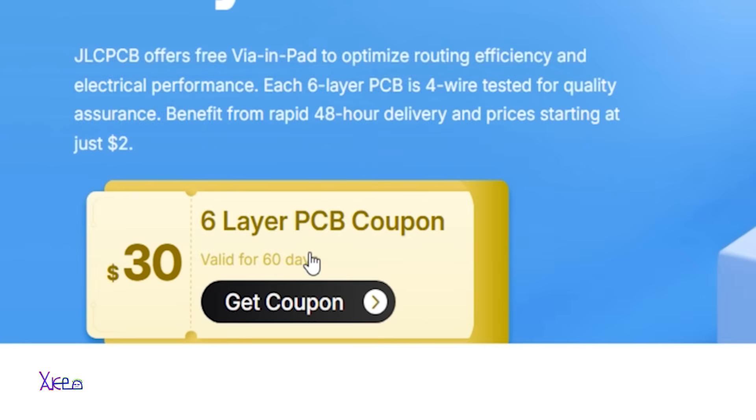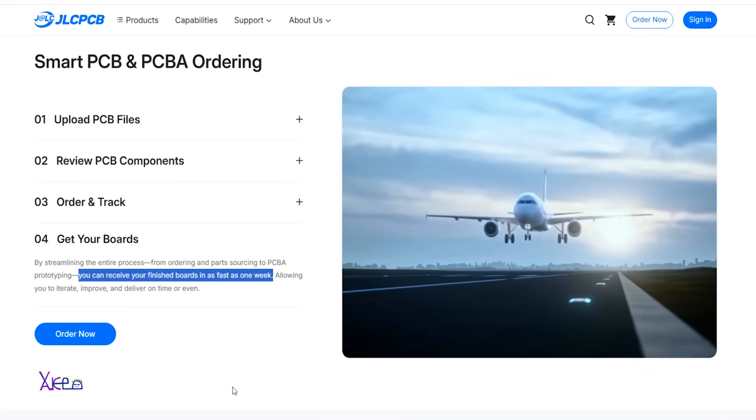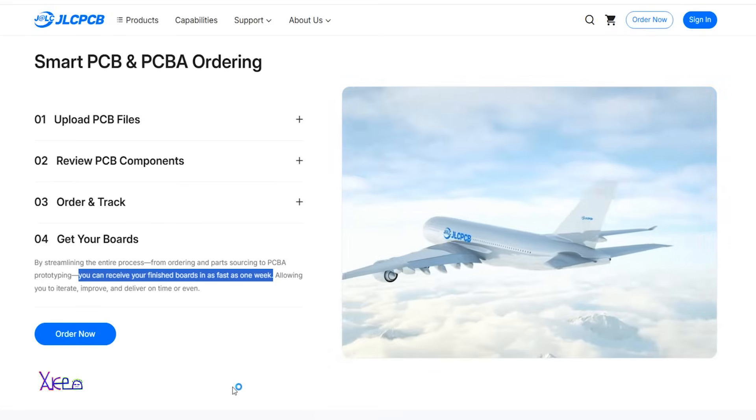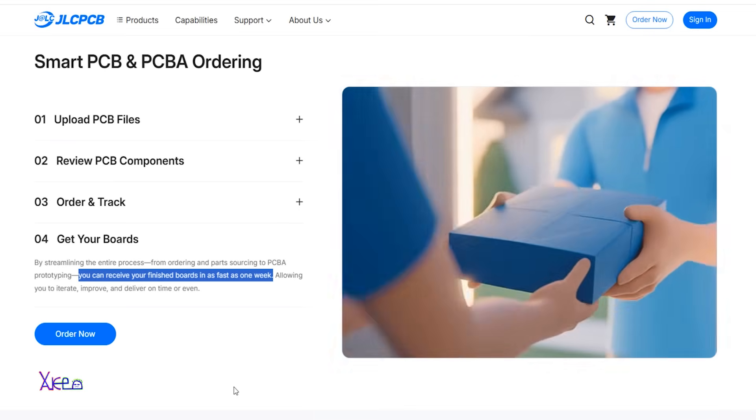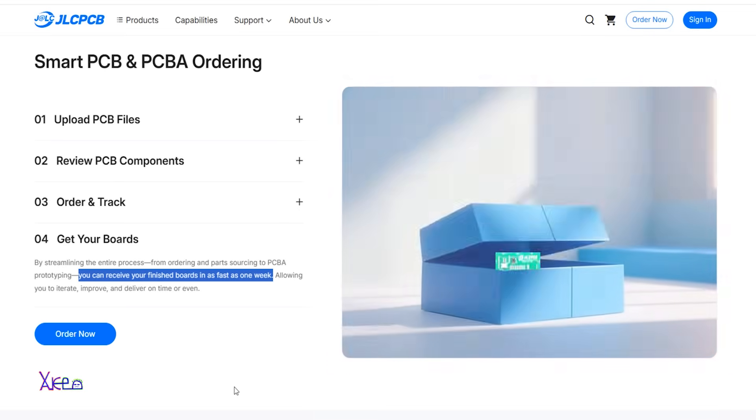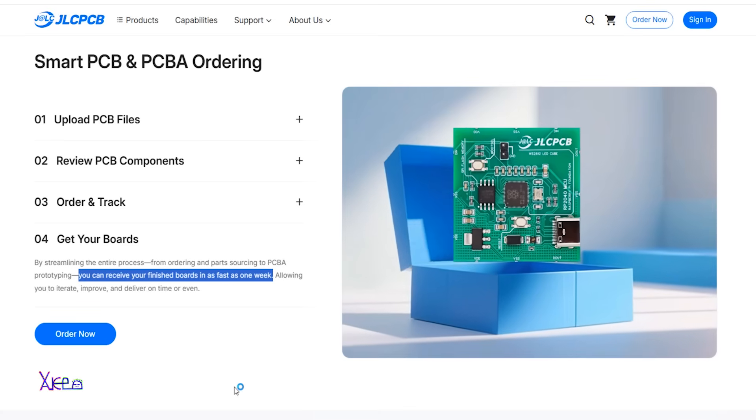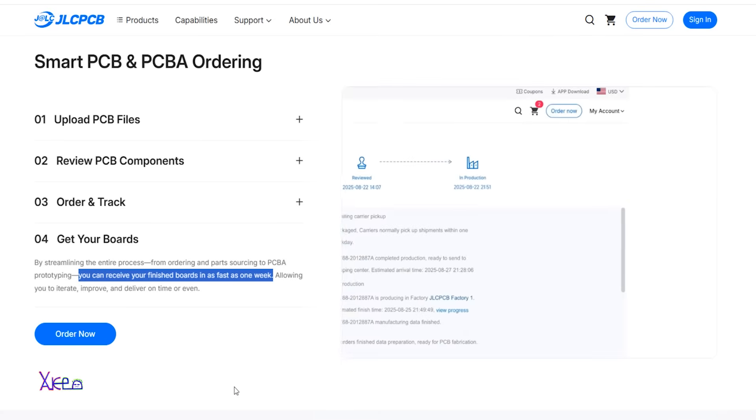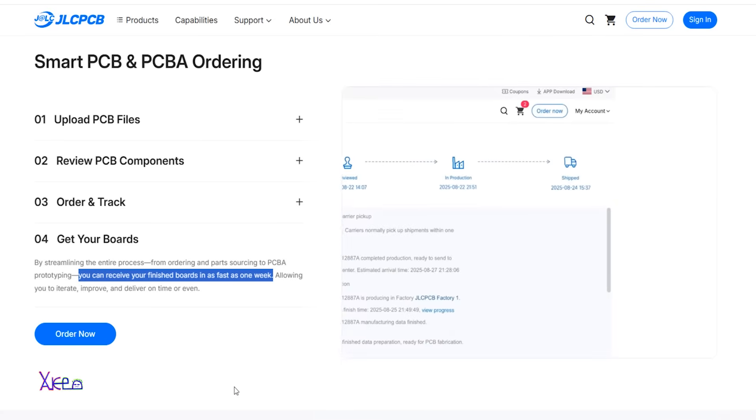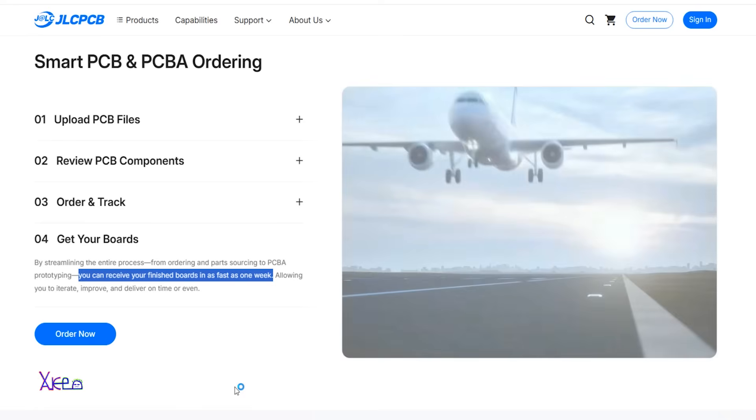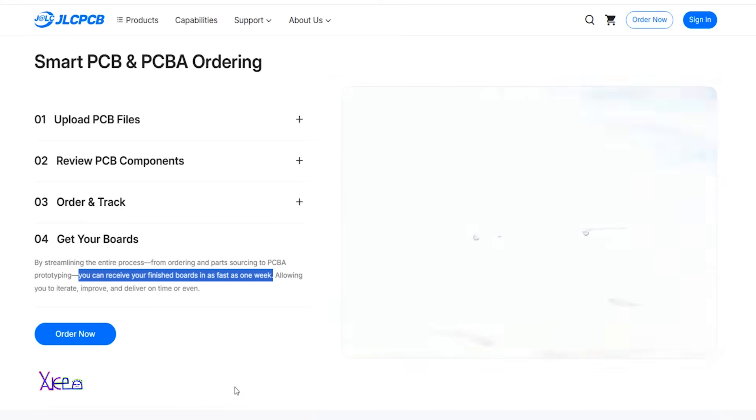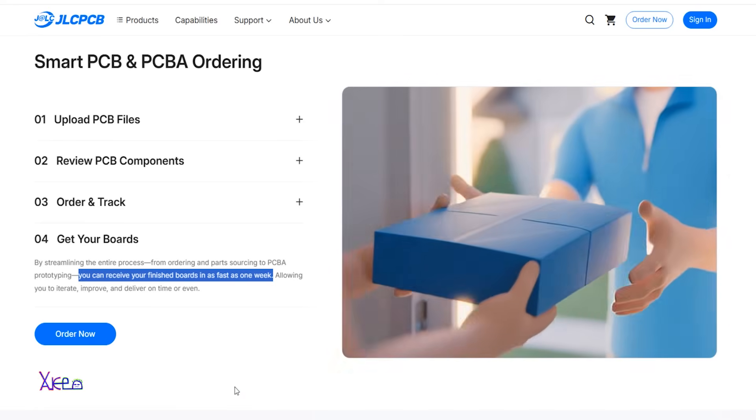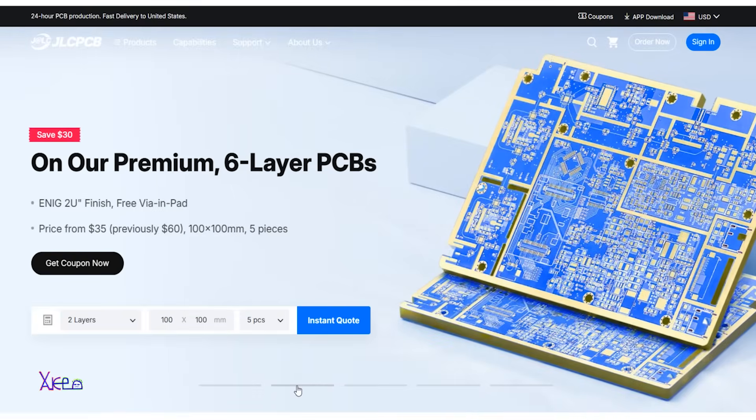You can get 30 dollars of coupons for six layer PCB order. Ordering a PCB board is simple: upload your gerber files, bill of materials and component placement. Next, the JLC PCB auto system matches selected parts and confirms the selections. Next step is ordering and you can receive your finished boards in as fast as one week.